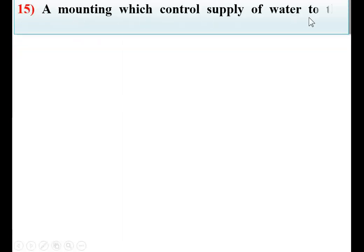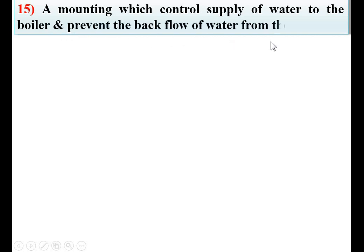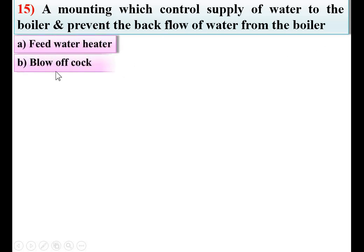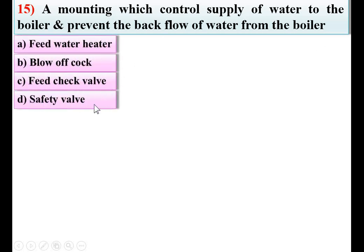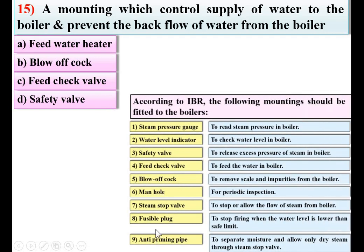A mounting which controls the supply of water to the boiler and prevents the back flow of water from the boiler — options: feed water heater, blow of coke, feed check valve, safety valve. From the list of boiler mountings and their functions, the function of the feed check valve is to feed water into the boiler. So C — feed check valve — is the right answer.